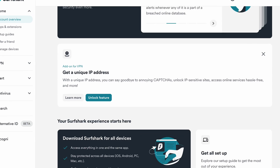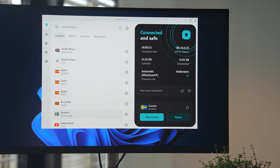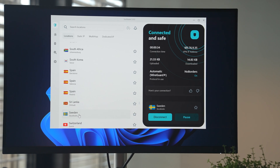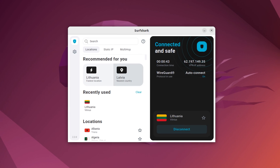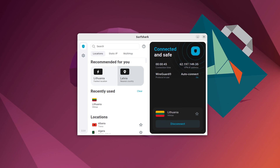Surfshark account dashboard gets a nice overhaul. Windows app adds some neat small changes and Surfshark's Linux app is now available on the Snap Store. Let's discuss.